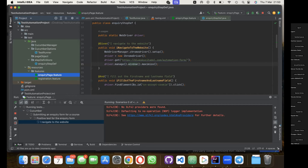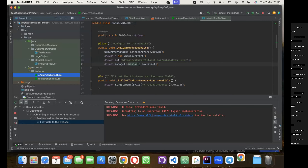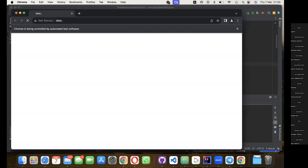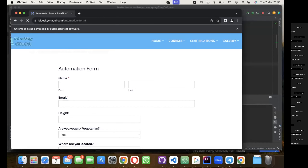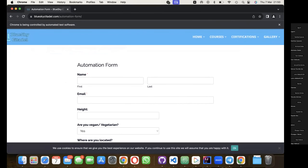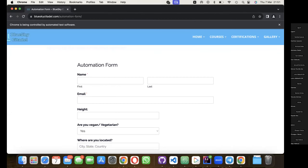Let's see what happens. It loaded up Chrome browser, navigated to the URL, maximized the screen, and clicked on the cookie button for me. Amazing - so it worked exactly as expected.